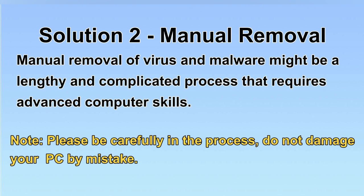Next, I will show you the manual removal. The process might require advanced computer skills. If you are not familiar with it, please choose the automatic removal. Let's begin.